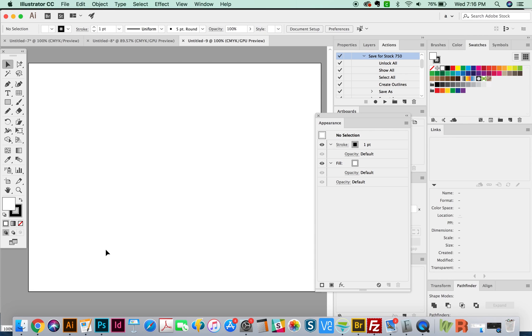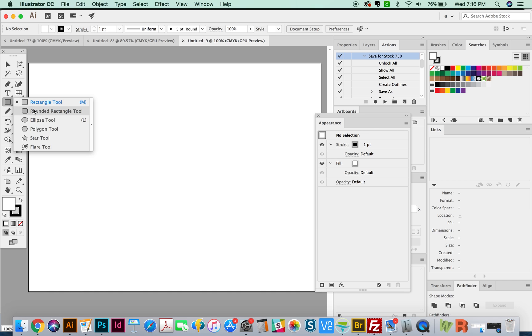Hi everyone, this is Anne with Graphic Design How To, and today we're going to talk about the Polygon tool, the Star tool, and the Flare tool. You can find these right under the Rectangle tool. After you click and hold, you'll see some tools and we're going to be talking about these three right down here.